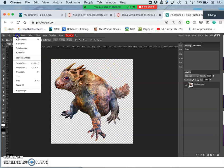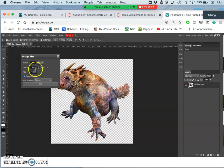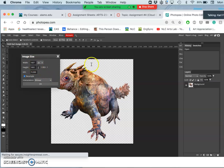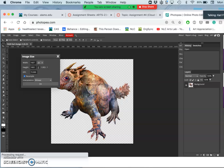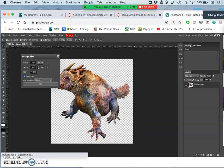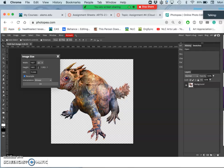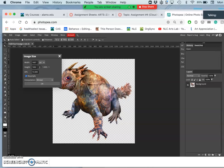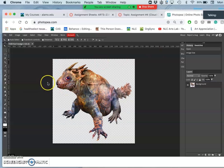And then because we are paying attention to resolution when we set it up, the image size for it is already over a thousand pixels in each direction. And that's what we want. So it's the right size for what we want.